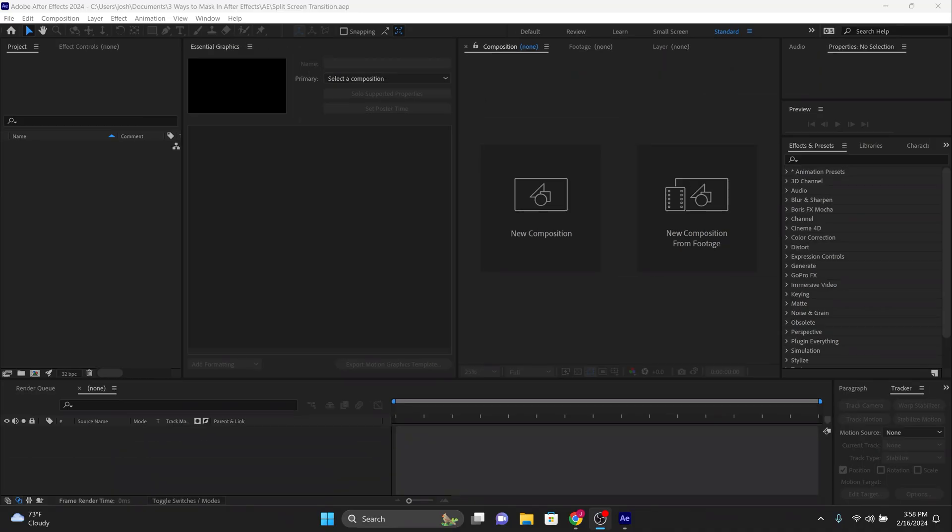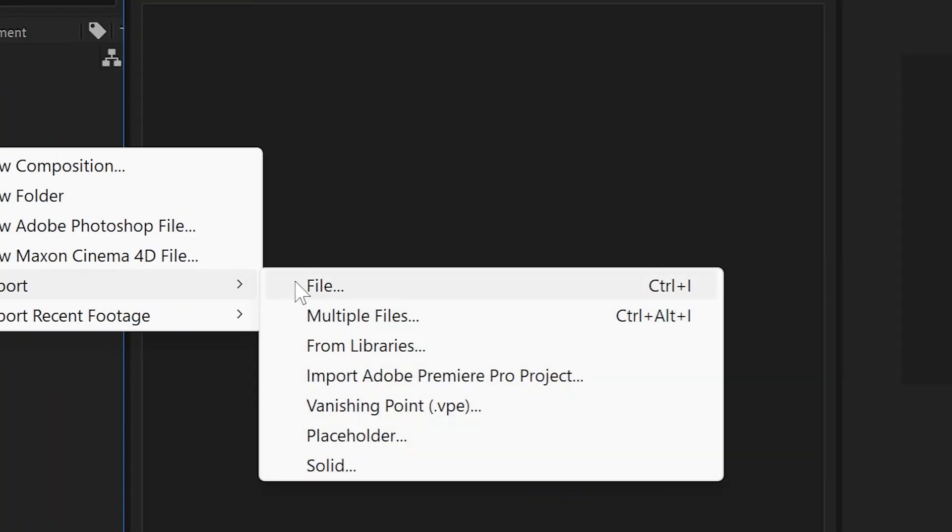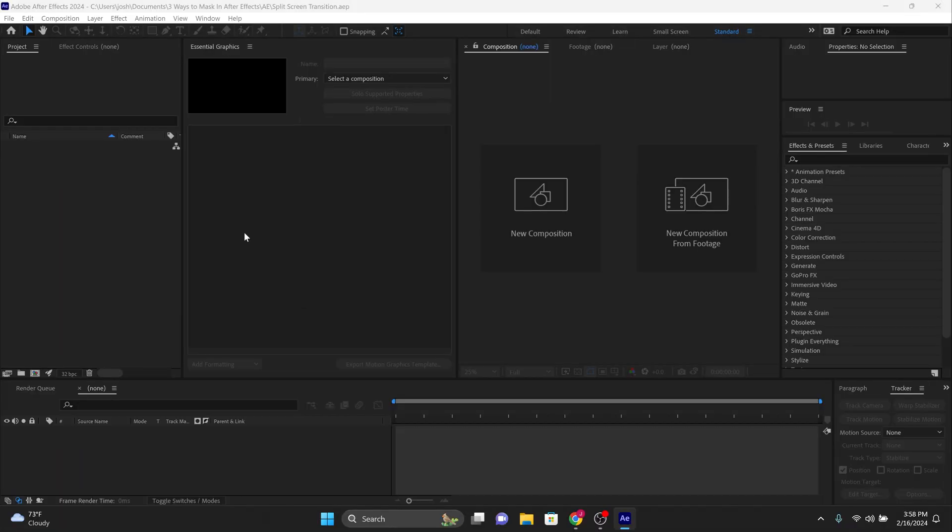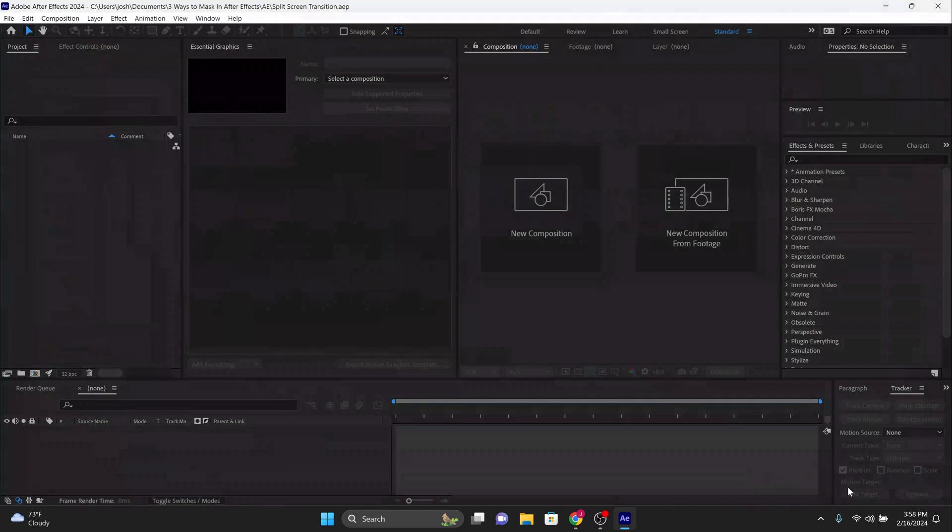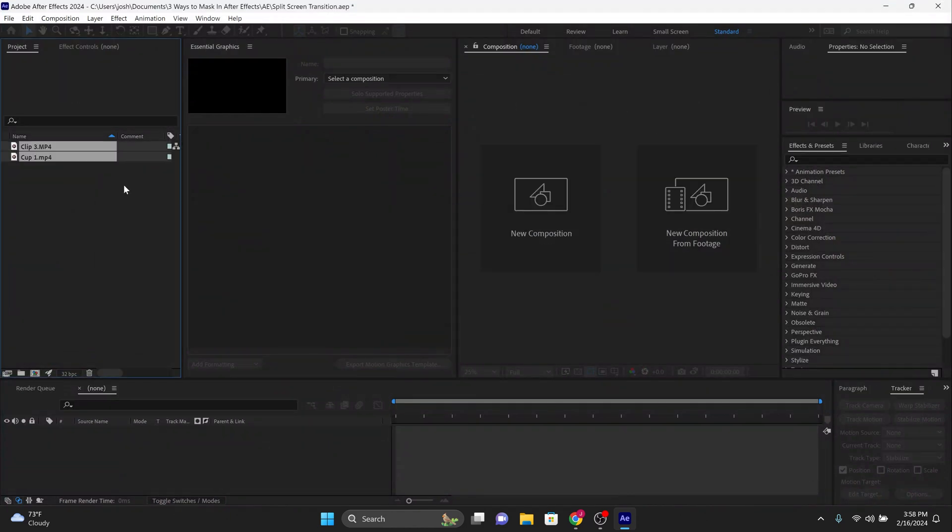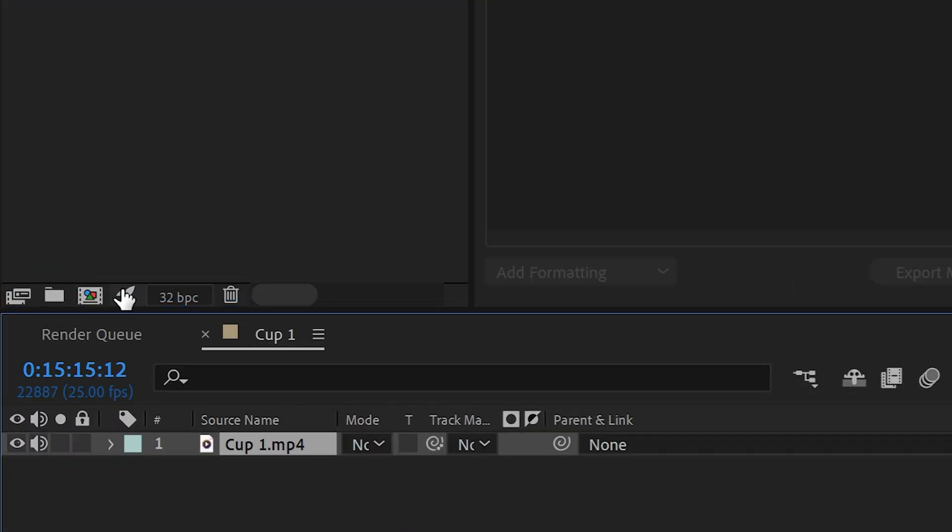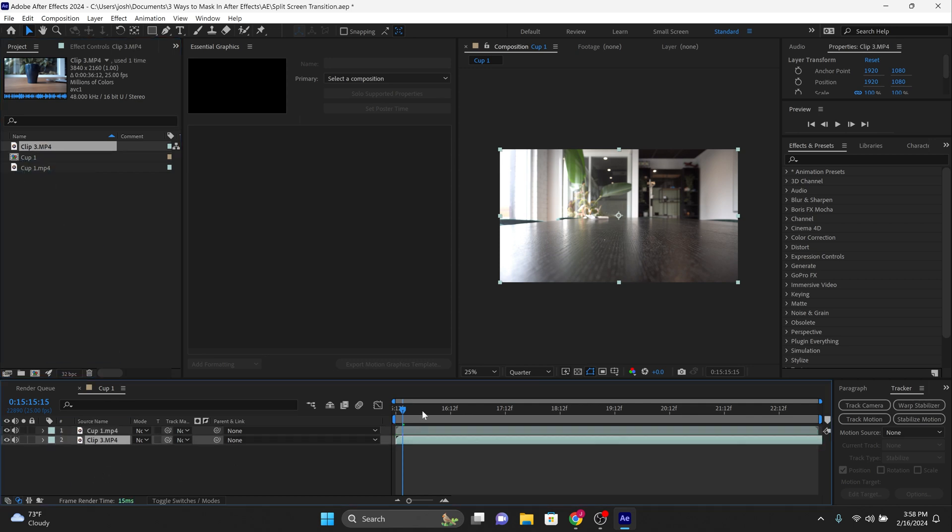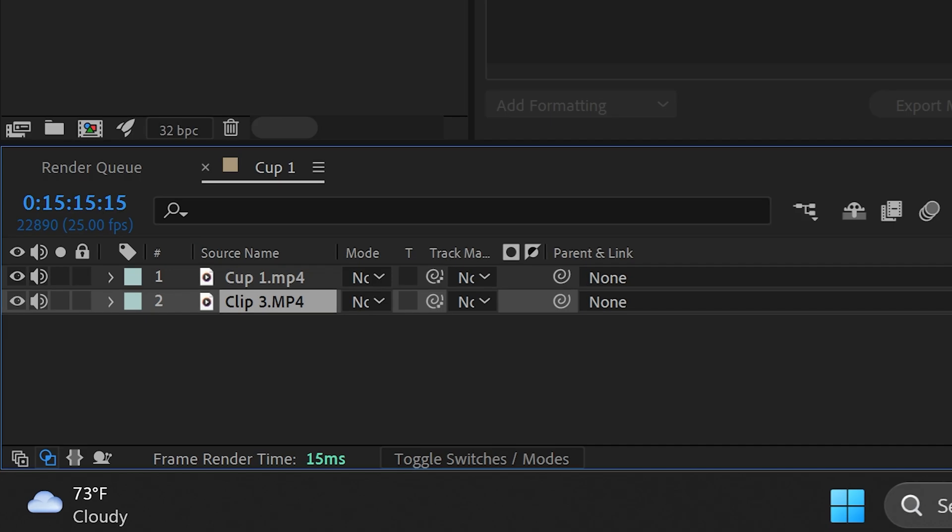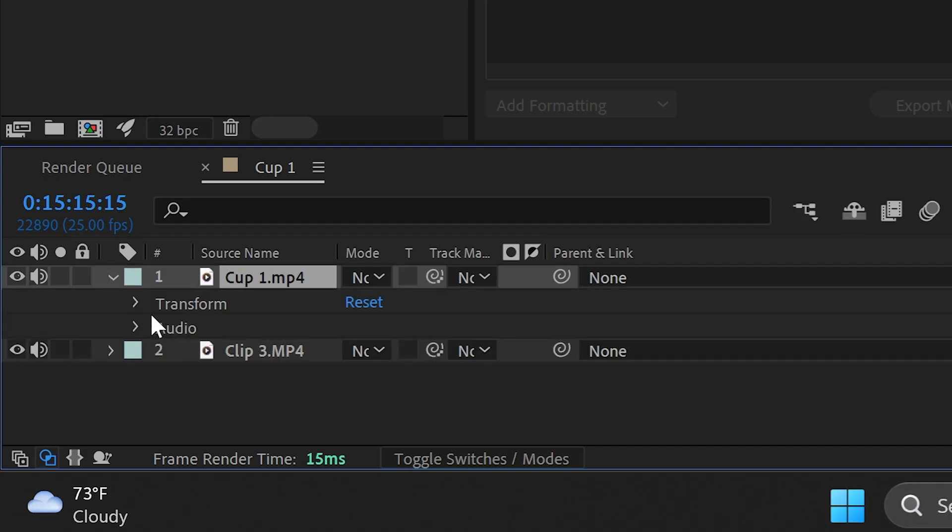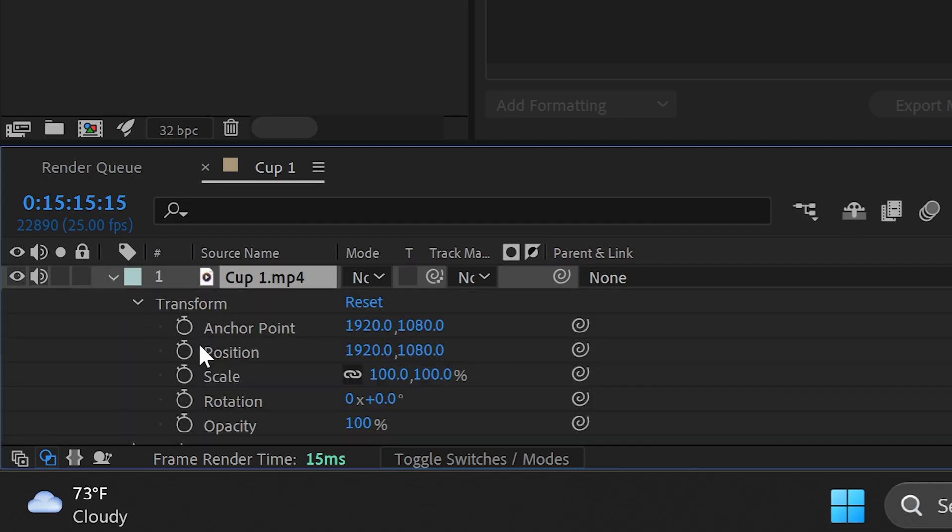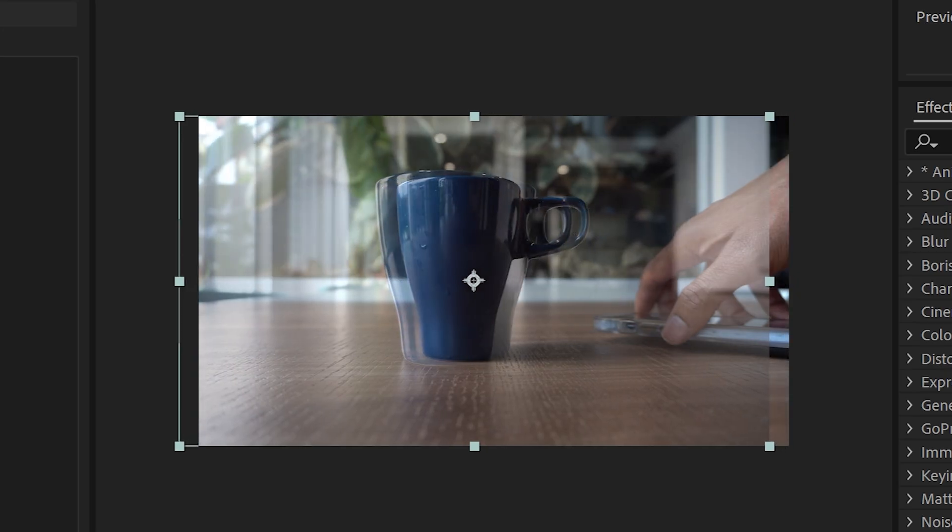Now it's time to open up After Effects and import both your shots into your project window. Create a new composition by dragging one of the shots on the composition button. Place one shot on top of the other shot in the timeline window. Now bring down the opacity of the top clip by 50%.